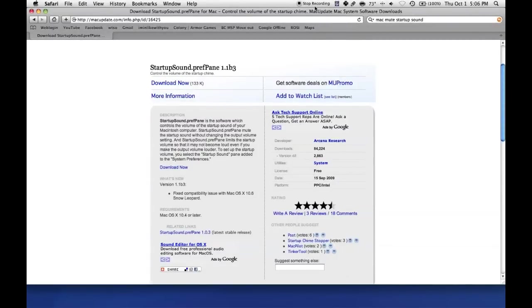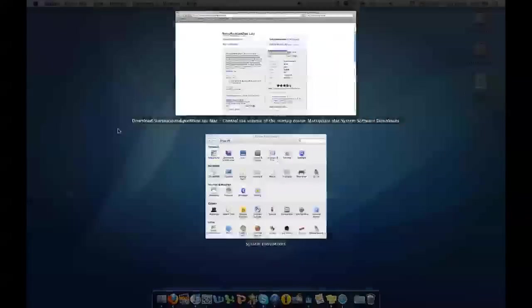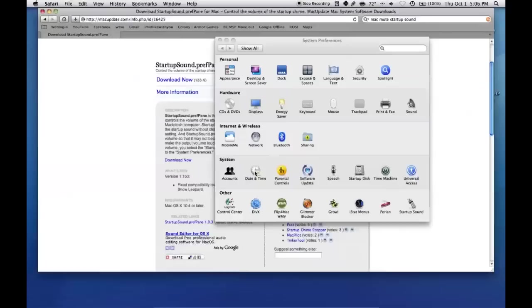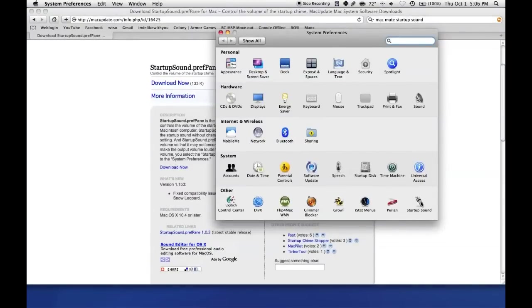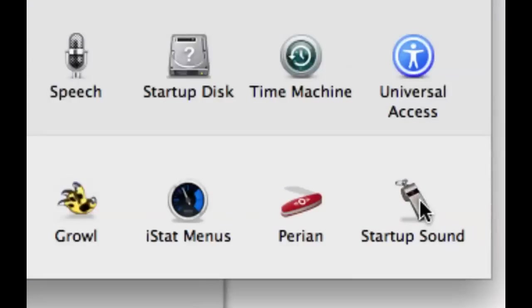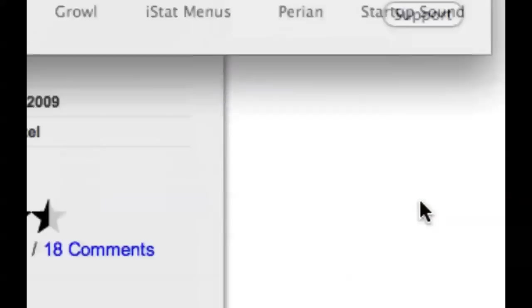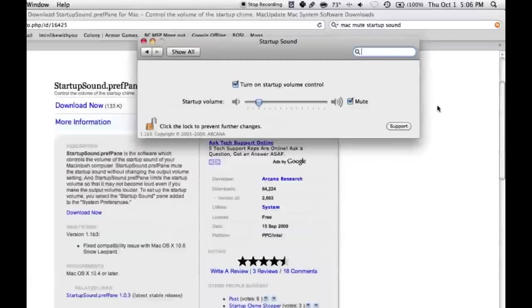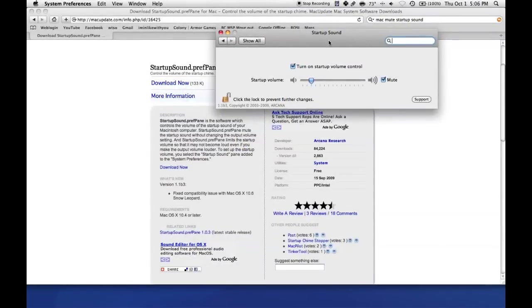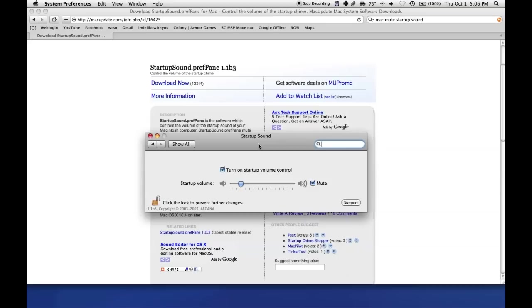I'm using Snow Leopard 2. If you've been wondering, that 'stop recording' is from QuickTime. When it finishes downloading and you install it, there it is: Startup Sound. You click on it and it's really simple.